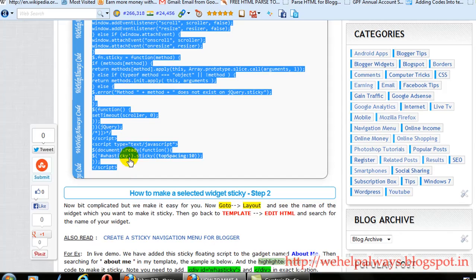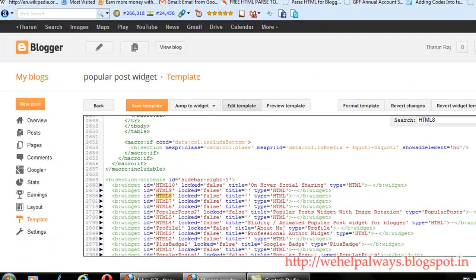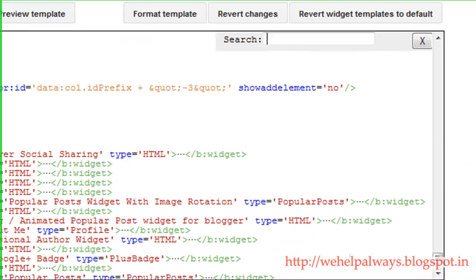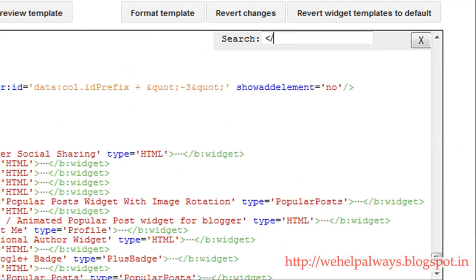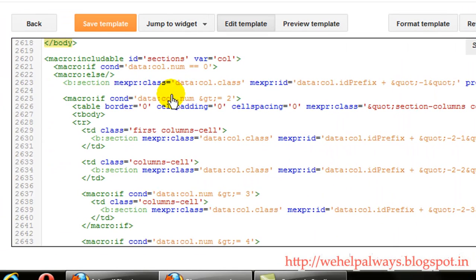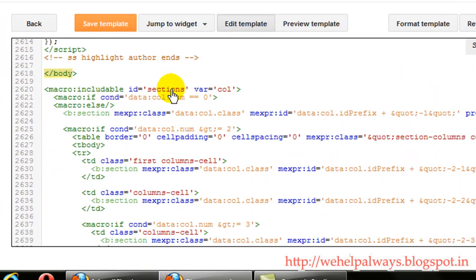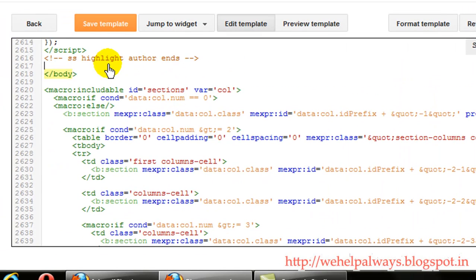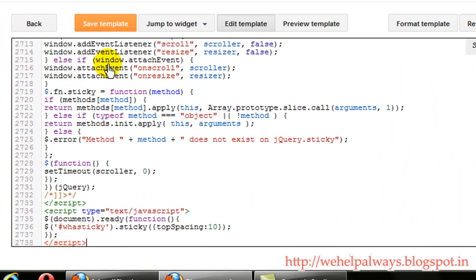Just copy all the script given in the article. Copy it and just paste it above closing tag of body. You need to just paste it here.